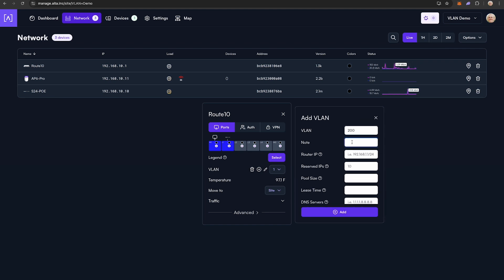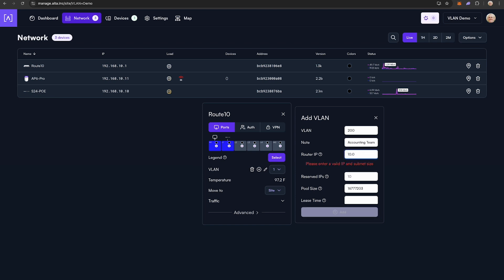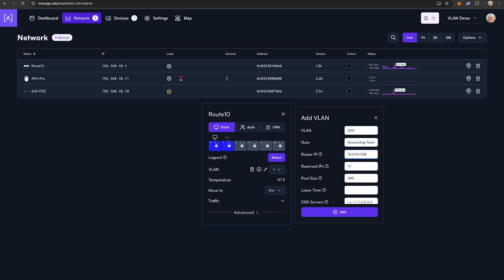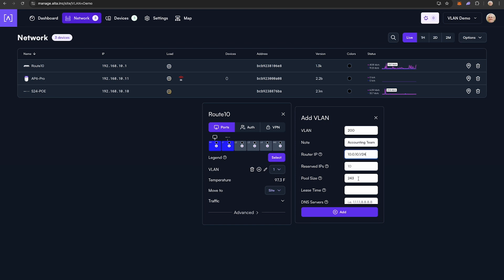Add the note 'accounting team' and give it a unique IP range that is different from the default network value. The pool size can be as small or as large as you want. I'm going to give it a /24 block which will give you 253 usable IP addresses. If needed, reserve the first 10 IPs in the dynamic range for statically assigned devices. I will enter the value of 10 here.